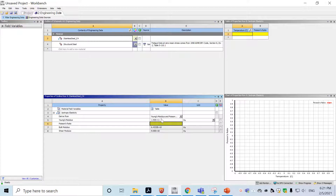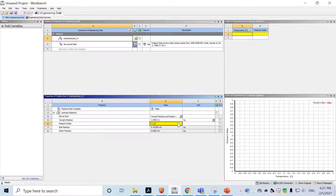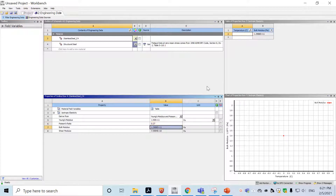The next parameter to input is Poisson's ratio. Based on the problem description, 0.27 is given. Note that if you use stainless steel from the material library, the Poisson's ratio there is 0.31, which is why we use a user-defined stainless steel here.